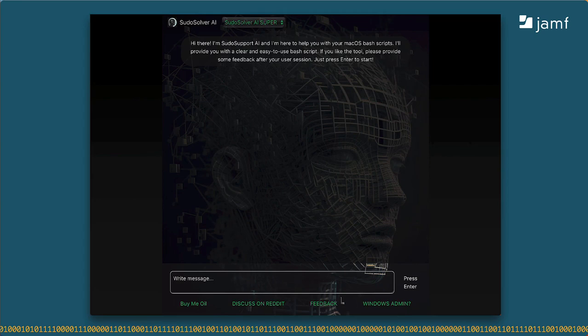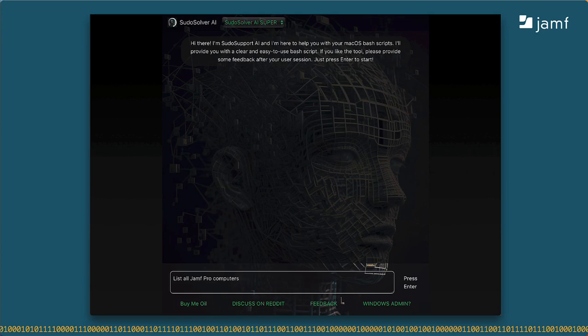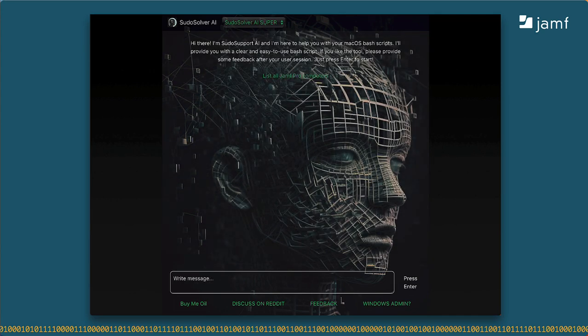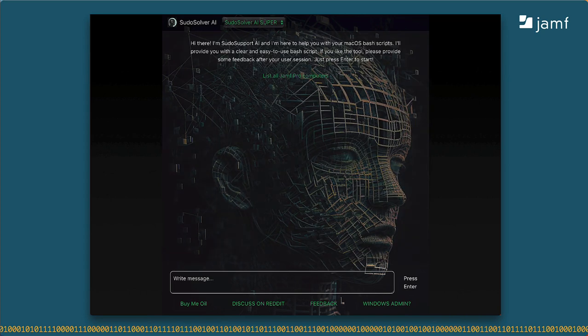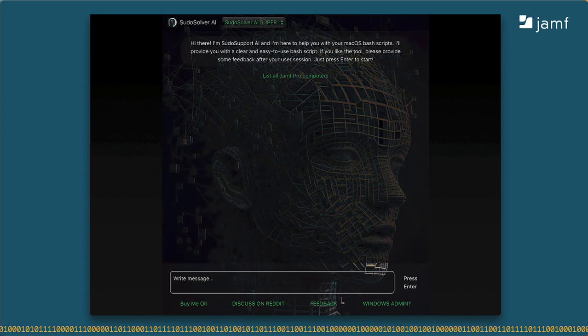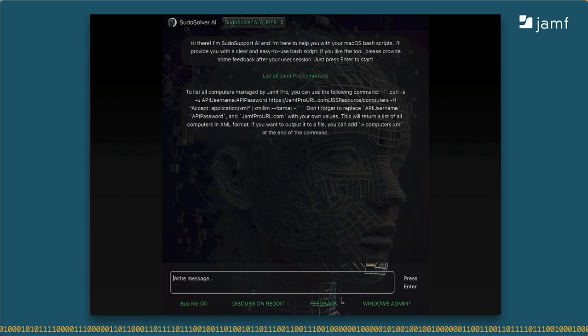And finally, I've been picking on PseudoSolver and its ability to understand how to put together shell scripts and Apple scripts, which isn't always easy to do, but I do want to give it a chance to shine. Here's one of the last tests I did for this webinar and I was really pleased with the result. I pasted in list all Jamf Pro computers. And here's what I received.